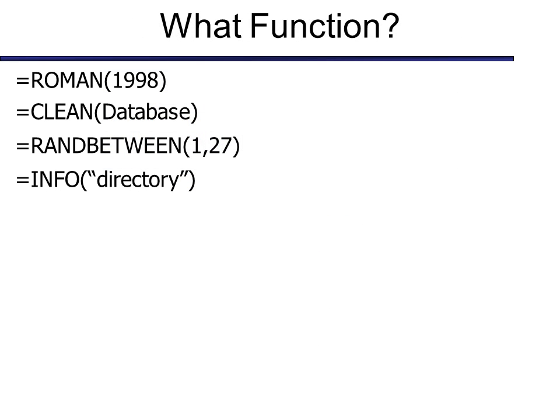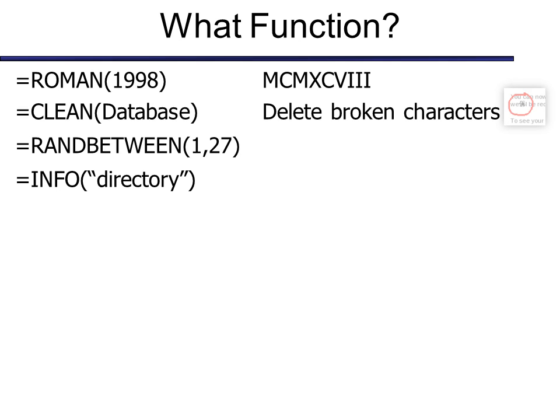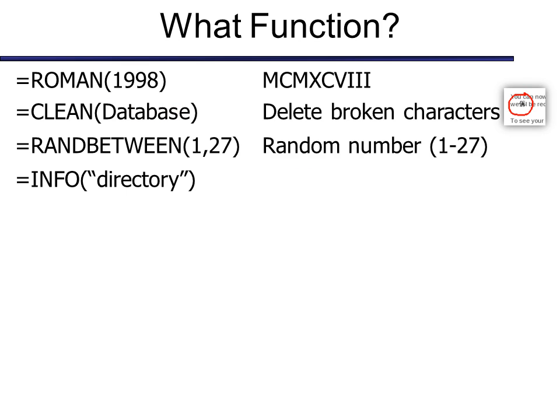So what functions are we looking at here? Well, you can see the first one is Roman, and that's going to change that date into a Roman numeral. Unfortunately, there's no function to turn it back into a regular number again. The next one is clean. And if you're pulling information from a mainframe database, for example, sometimes there are broken characters in there. And if you don't want those broken characters, then you can use the clean function. And notice I use database, because I named my range database. And that's a good idea. We talk about that in other classes. Rand between is I want to find a random number between 1 and 27. I just used this recently when I was doing a raffle. And I had 27 people who had bought tickets, and I gave them each a number, and let the computer determine the randomness. I didn't have to use paper at all.